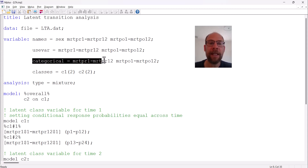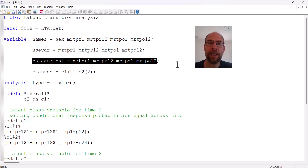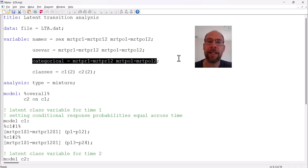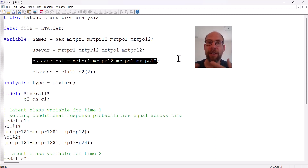These variables in Mplus are labeled as categorical because they are binary. You would do that whenever you have binary variables for a latent transition analysis. If you had ordinal variables with more than two categories, you would also list them under categorical. If you were analyzing continuous latent transition indicators, you would leave out the categorical statement, since Mplus by default assumes variables are continuous. You can also mix binary, ordinal, and continuous indicators.